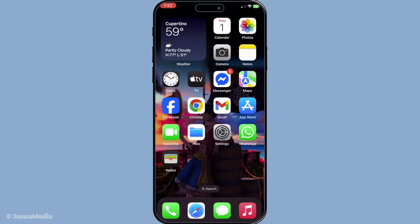First you'll need to open your Wallet app. Simply locate the app on your iPhone, which by default should be on your home screen unless you've moved it. With a simple tap you're in.